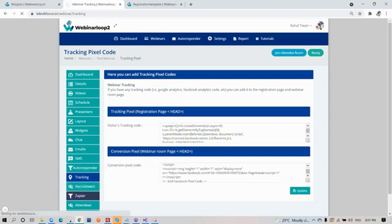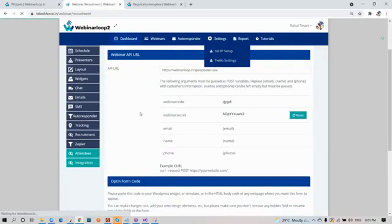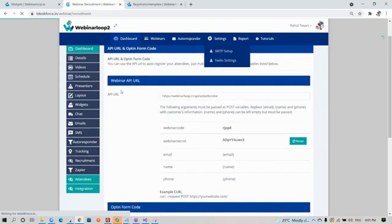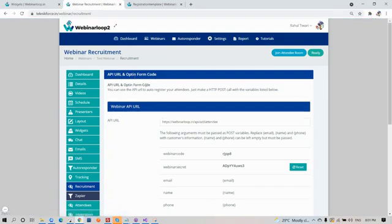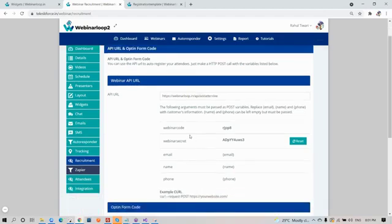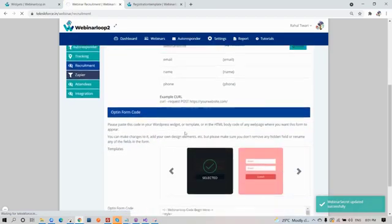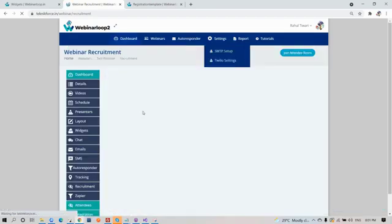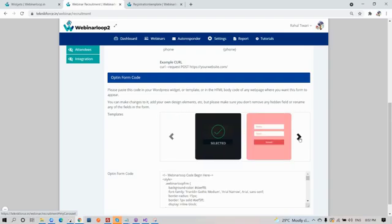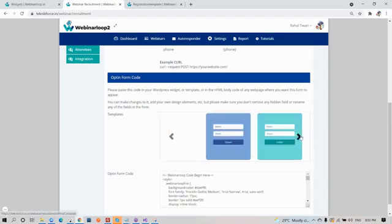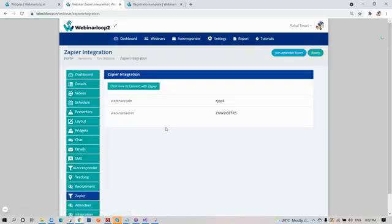Now onto recruitment. Here on webinar recruitment, you will see your API URL and opt-in form code. You can use the API URL to auto-register your attendees. Just make an HTTP post call with the variables listed below. Here's your code for the webinar secret and your webinar code. If you want to reset it, just click on the reset button. You can also choose templates for your opt-in form code.